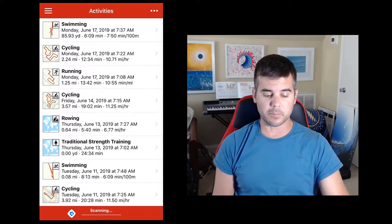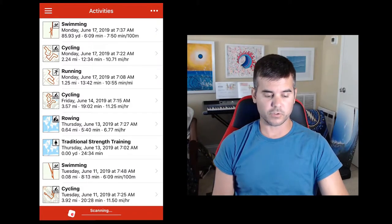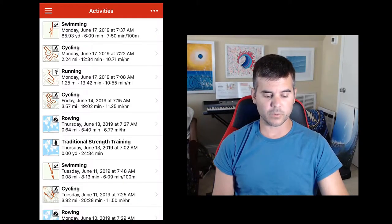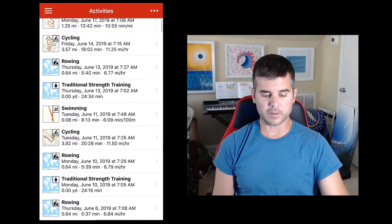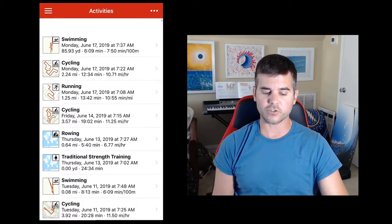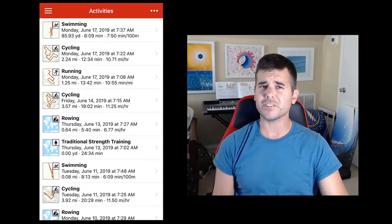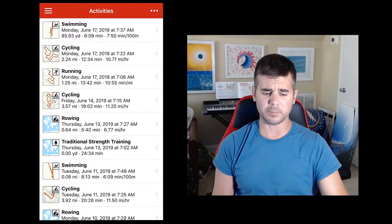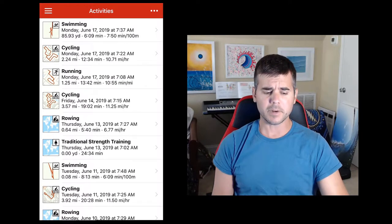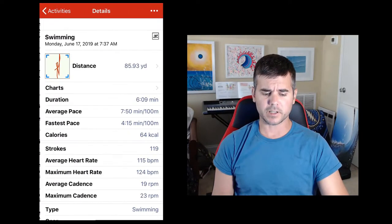But you can see I have a bunch of different swimming, cycling, running, just random activities, strength training from various devices that I've uploaded here. I'm going to click on one. I'm going to click swimming.